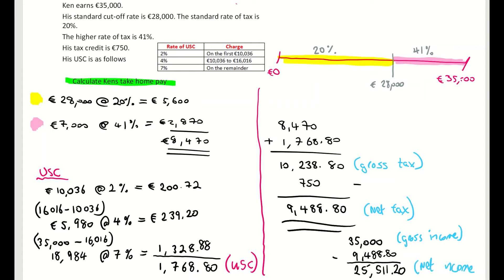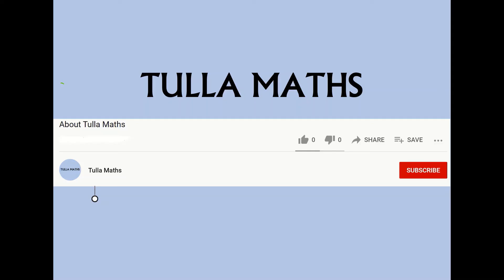So that is income tax. Remember to take your time with it — there are a lot of percentages to find. It helps to draw a number line from 0 to 35,000 at the start and break it up into your different standard and higher rates of tax. Thank you for watching another tutorial video from Tullamats — make sure and subscribe.